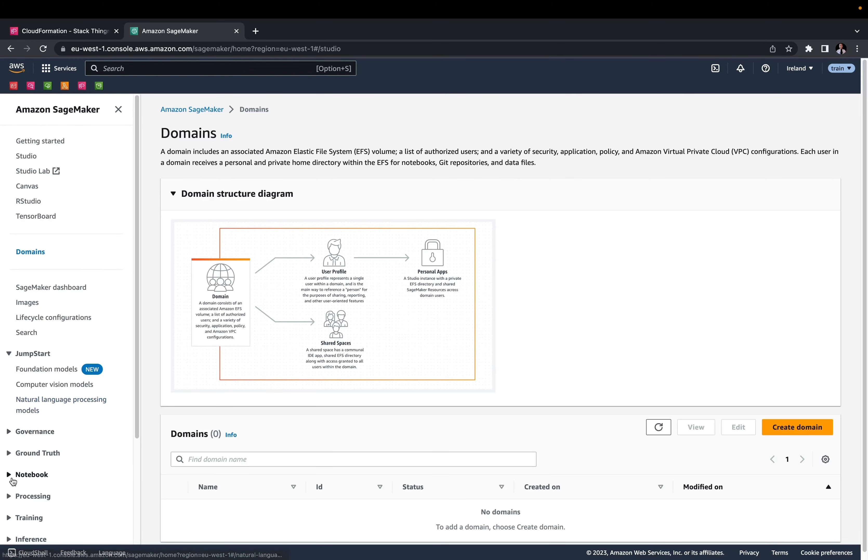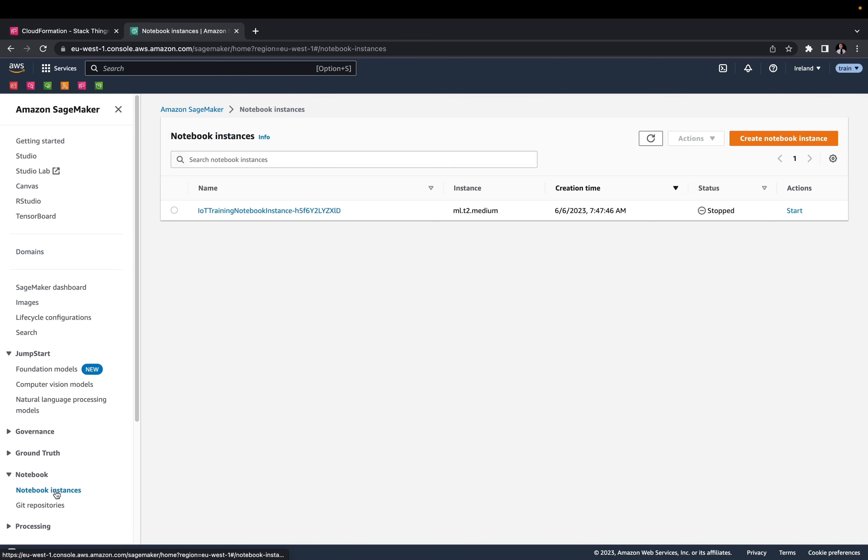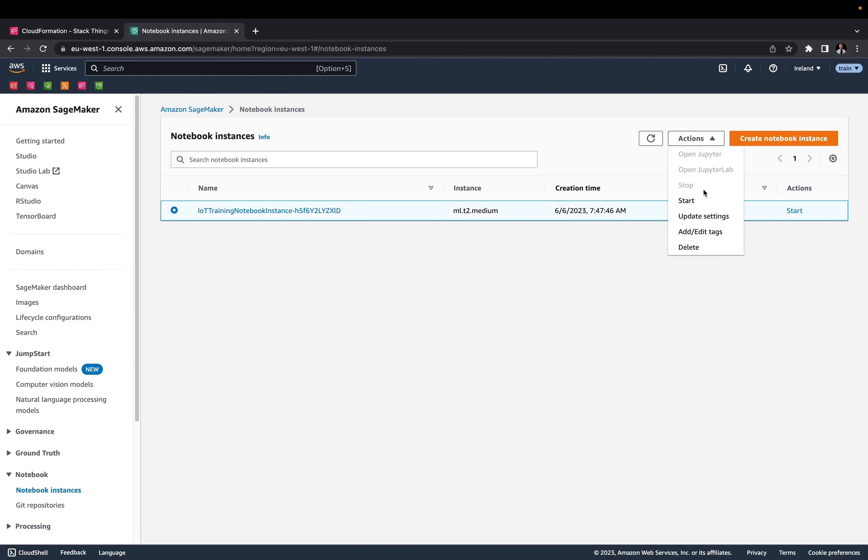On the bottom left, you can find notebooks and notebook instances. That is the notebook instance that hosts our IoT Lab. Select it and choose the start action.